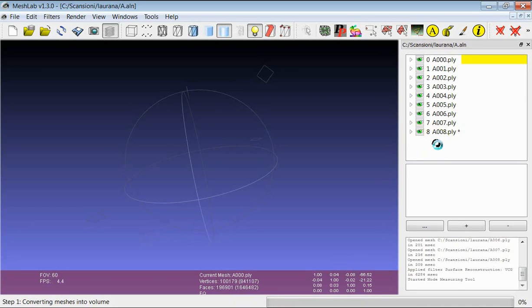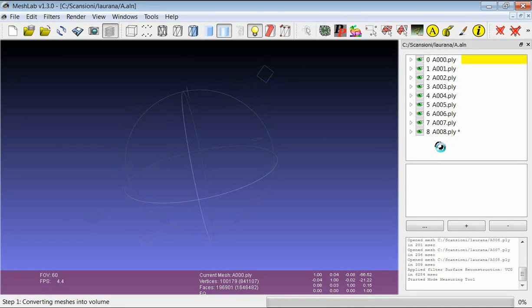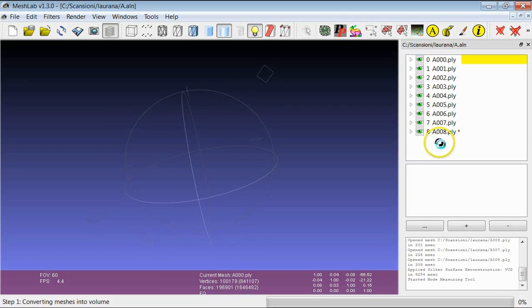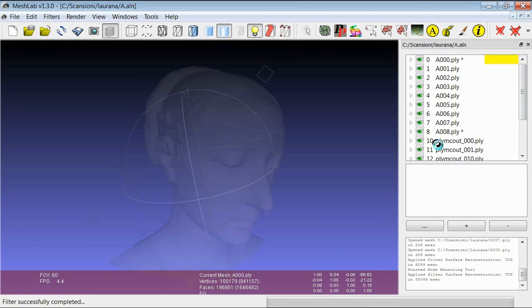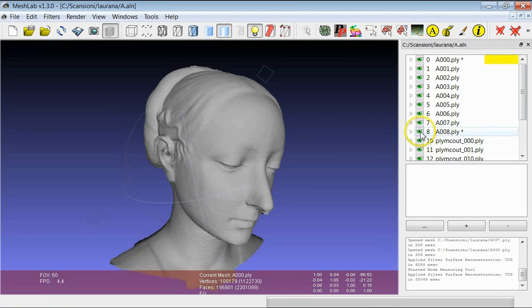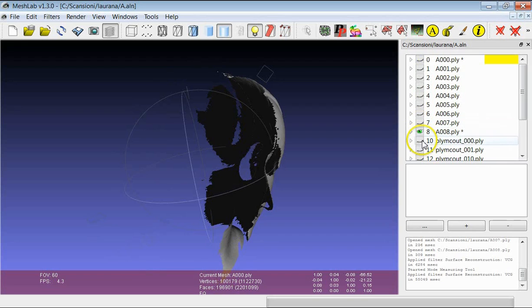You see that it doesn't take a lot of time, simply because we are not using a lot of range maps. But in the final result, we will have 8 new layers, which in the name of the new layers would be applyMCAout plus a code which defines the position of the sub-volume.